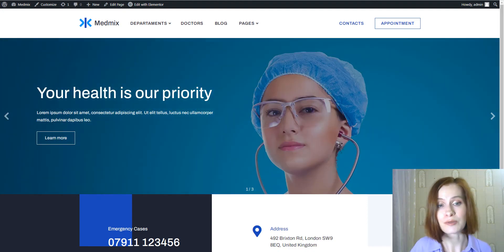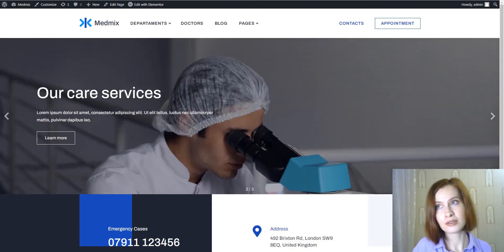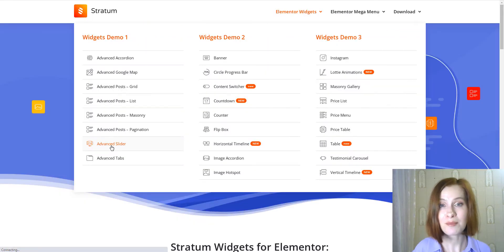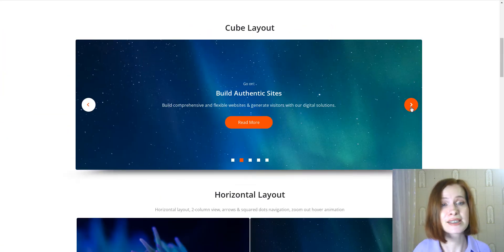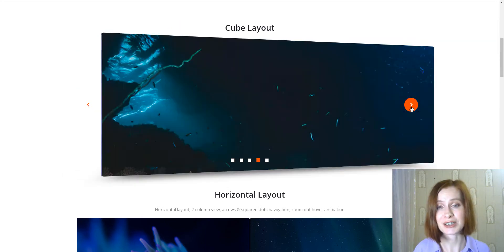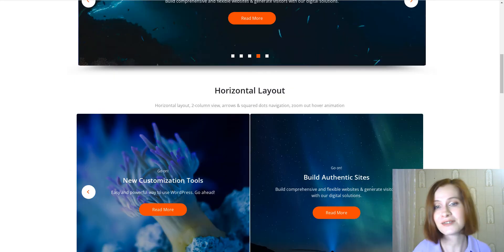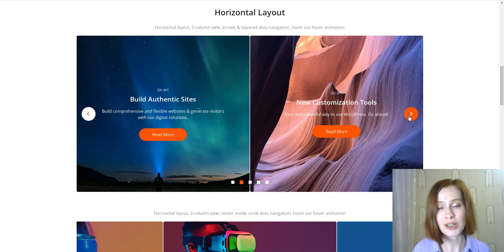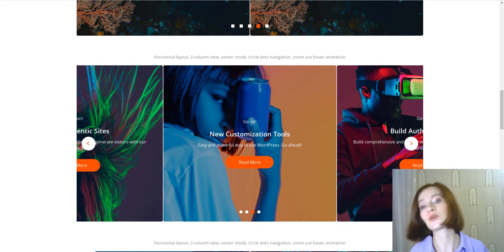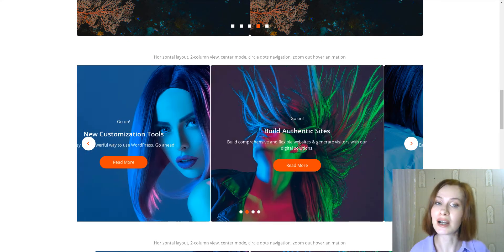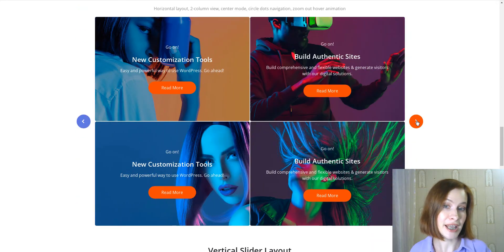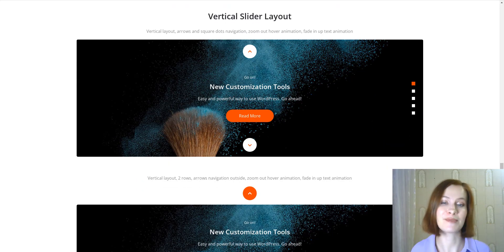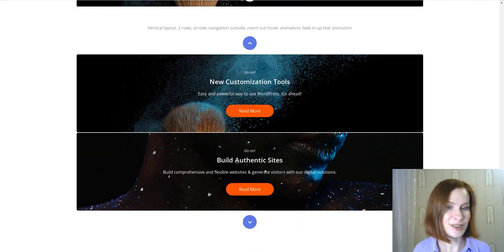To sum up, this Elementor slider widget is deeply customizable down to the smallest details. It also has the capacity for building full-screen sliders for immersive experiences as well as fixed width layouts without affecting the performance of your website. This slider widget for Elementor will smoothly blend with the native styling of your WordPress theme, helping you build stunning visuals with motion without much manual tinkering. On the Stratum demo, you can find a lot of Elementor slider examples to get inspiration, so don't forget to check it out.